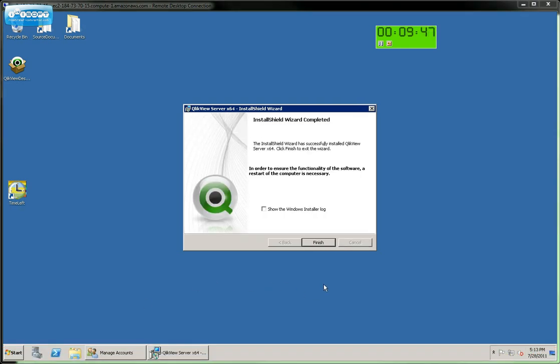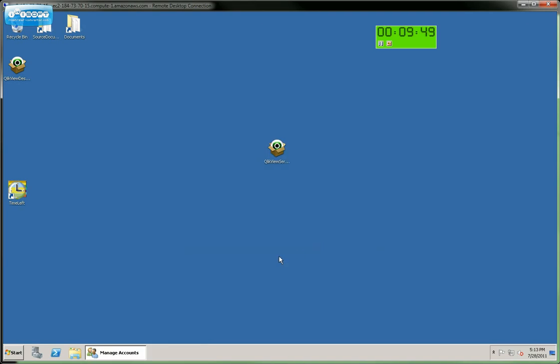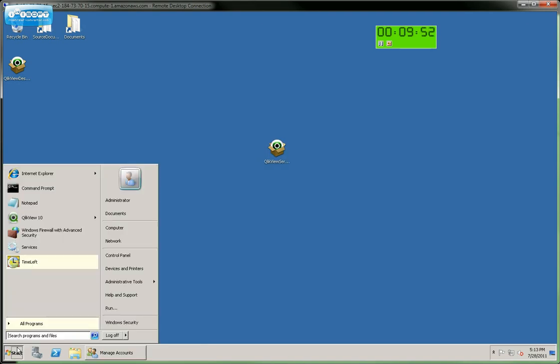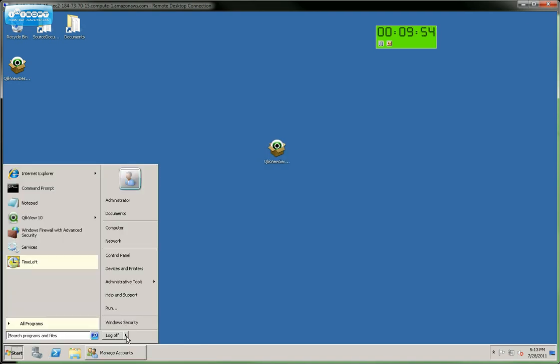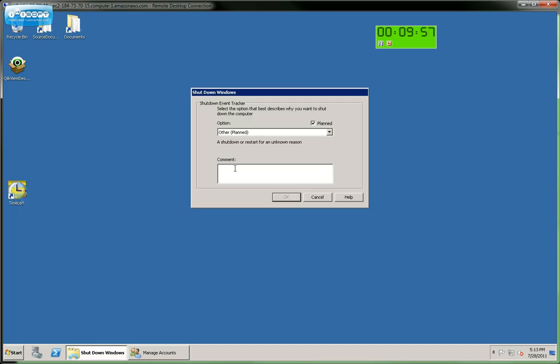Now that the installation is complete, we can hit Finish. And in order to finish off the installation, we need to restart the server. So we'll go down here. Click Restart.